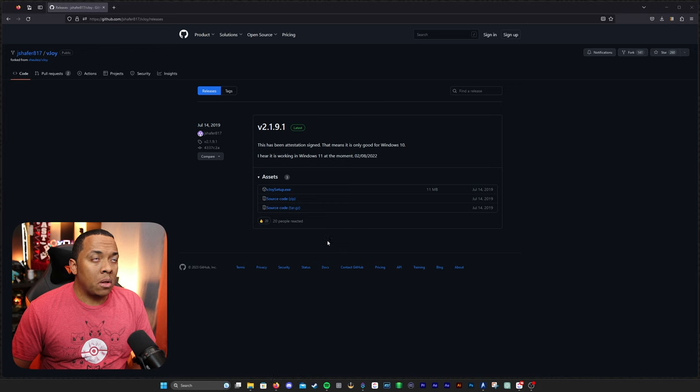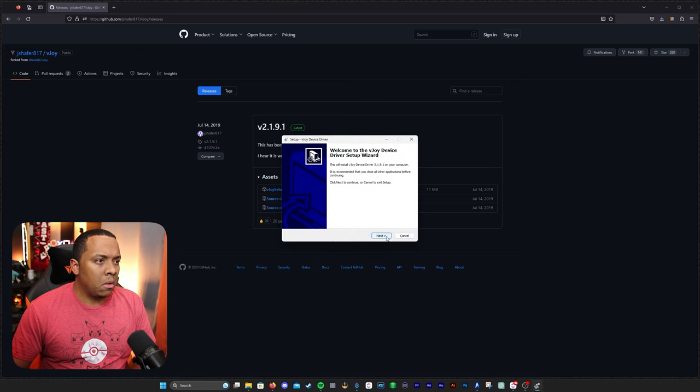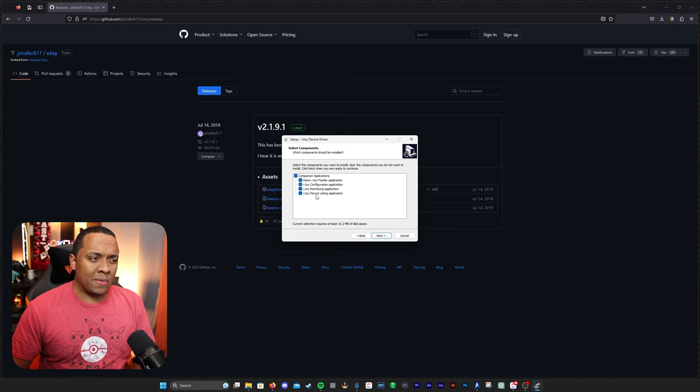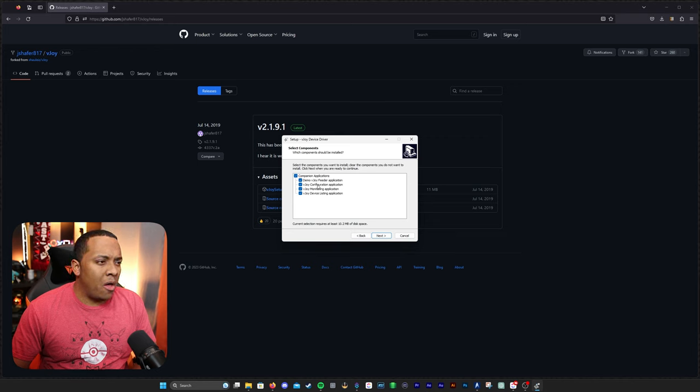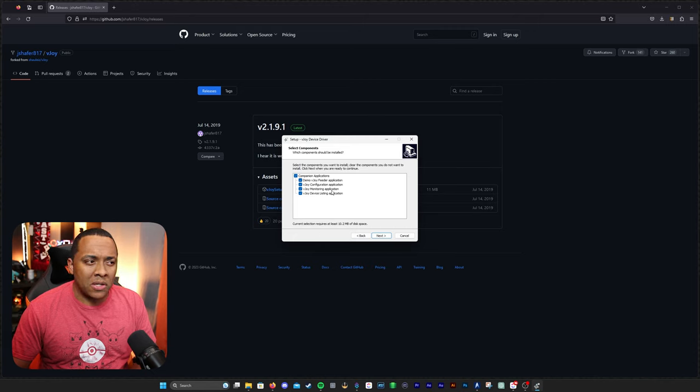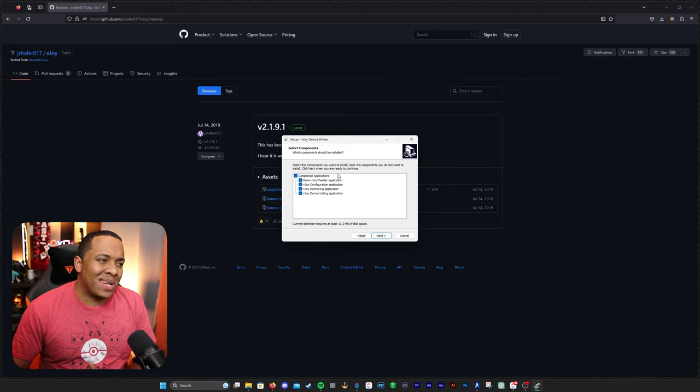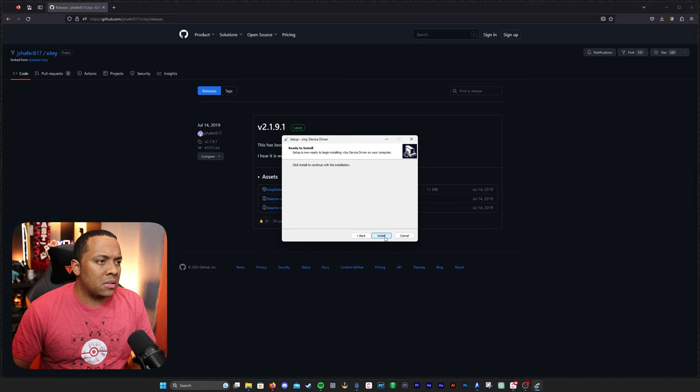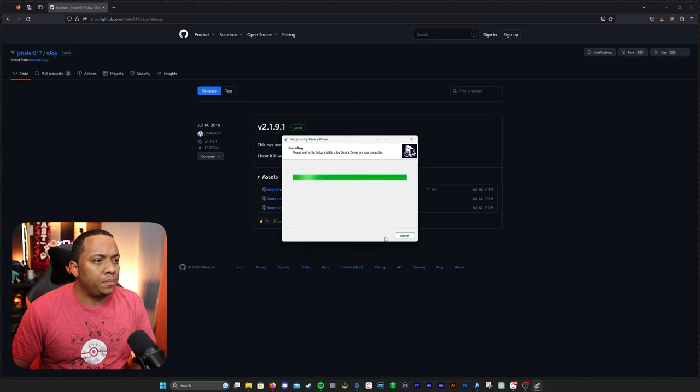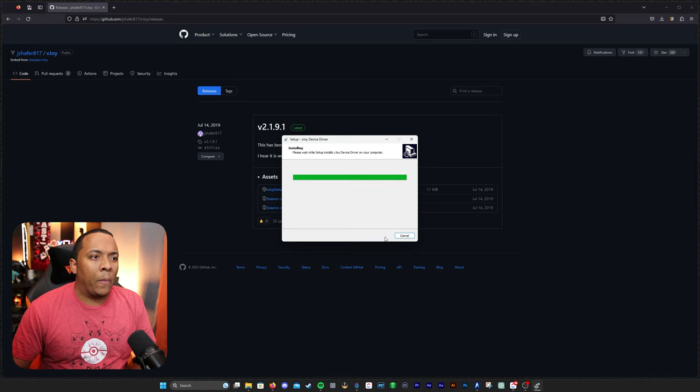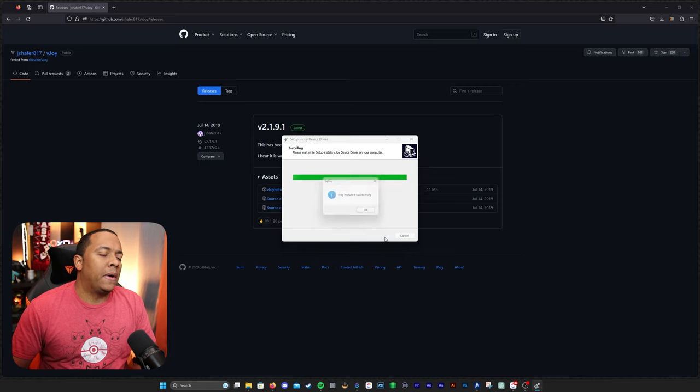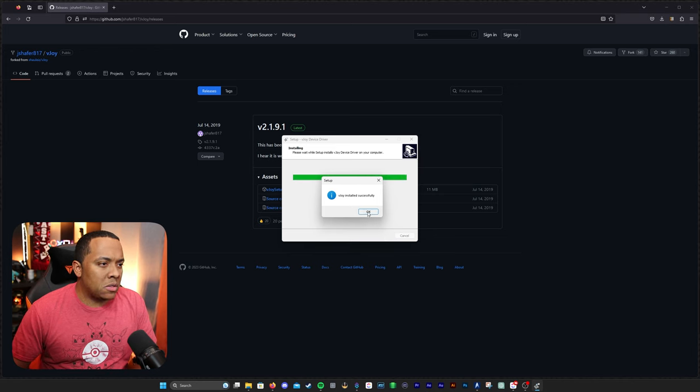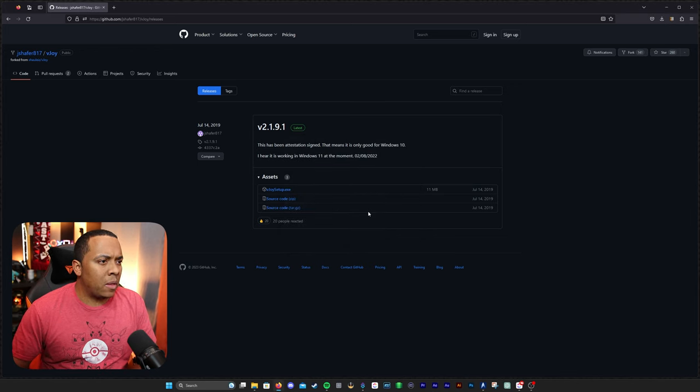Of course, we're going to click yes. We're going to go next. I'm going to go ahead and download all four pieces of software, although I think you really only need the configuration software and the monitoring application, possibly. I'm just going to download them all in case I need them. Click next, install. This hangs up a little bit, but it should work. There we go. VJOY installed successfully.